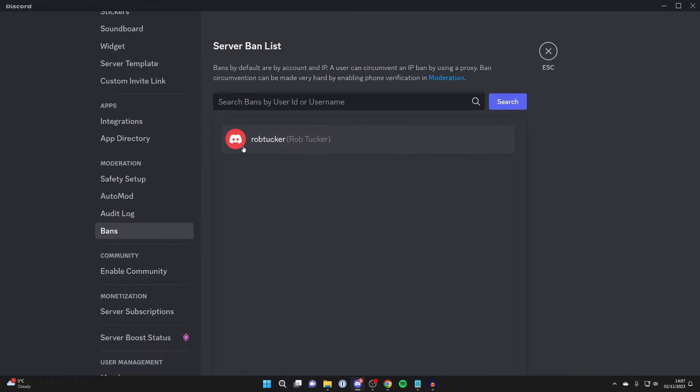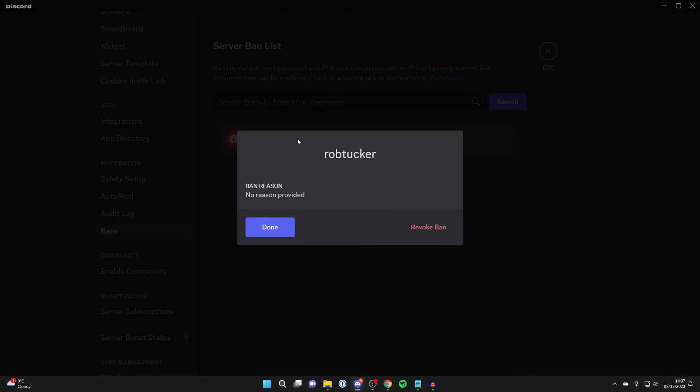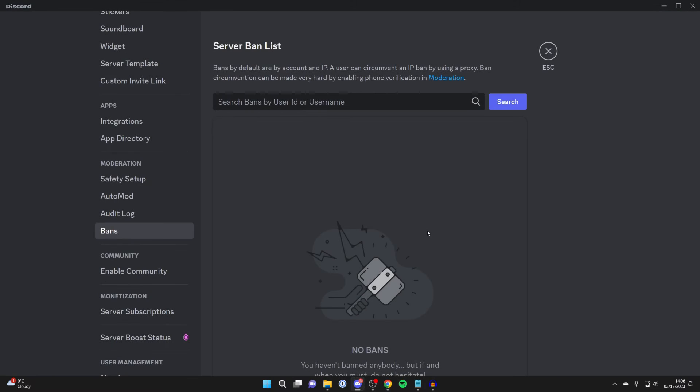And then you can go and see the server ban list. You can search bans by user ID or username. And when you see the person you wish to unban, go and click on their name like this.